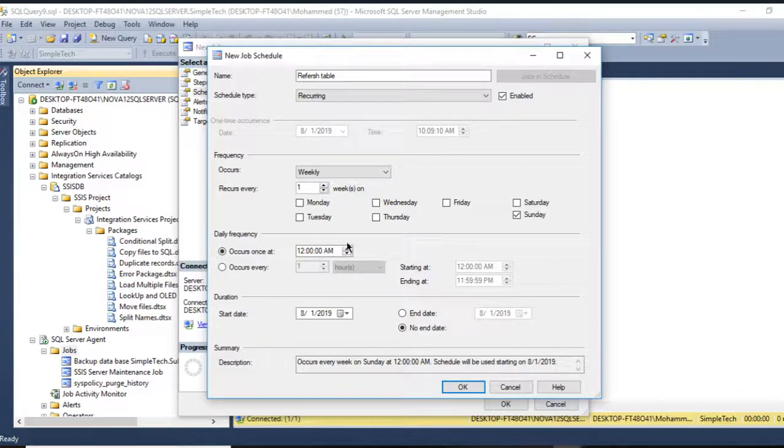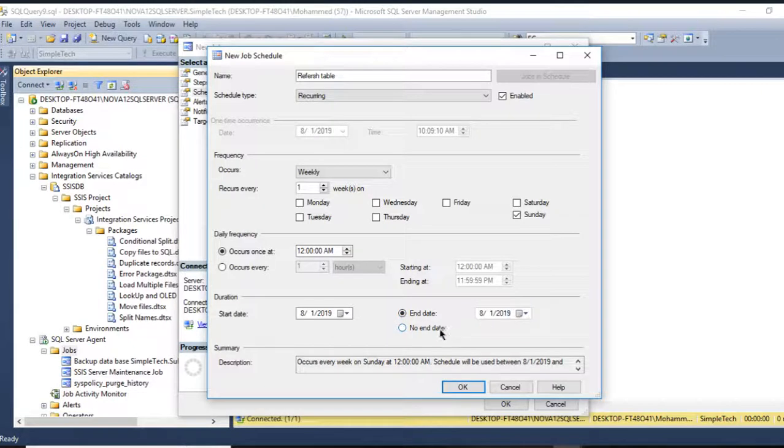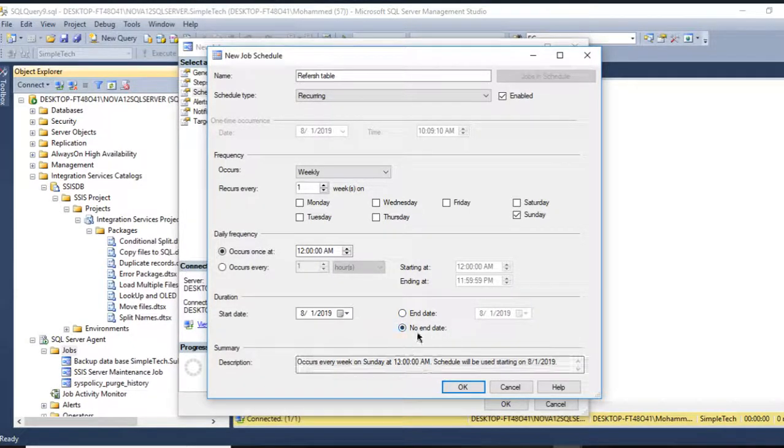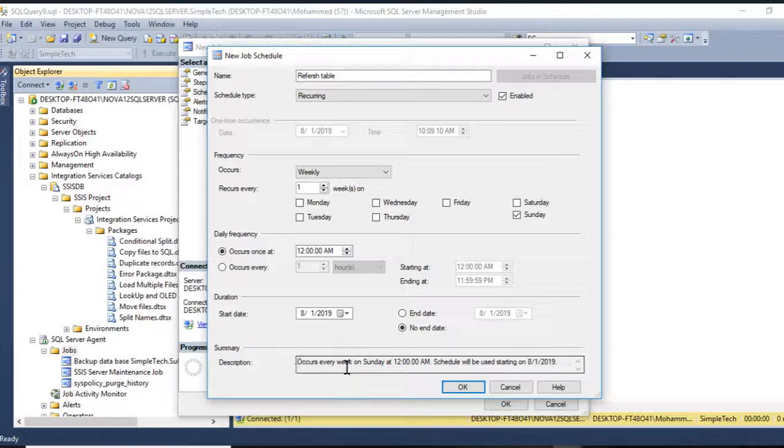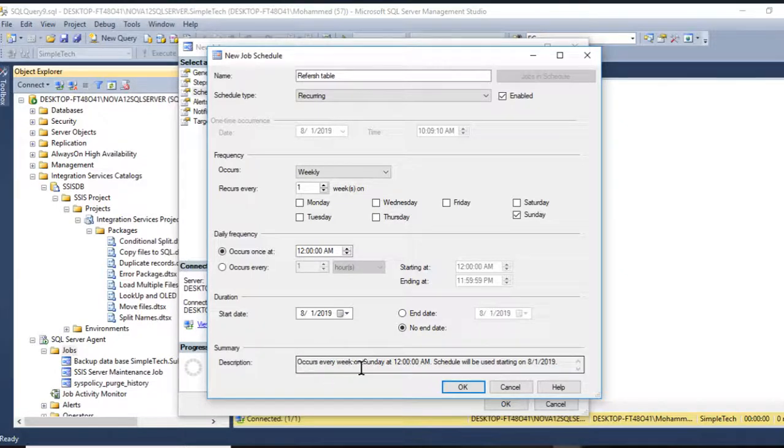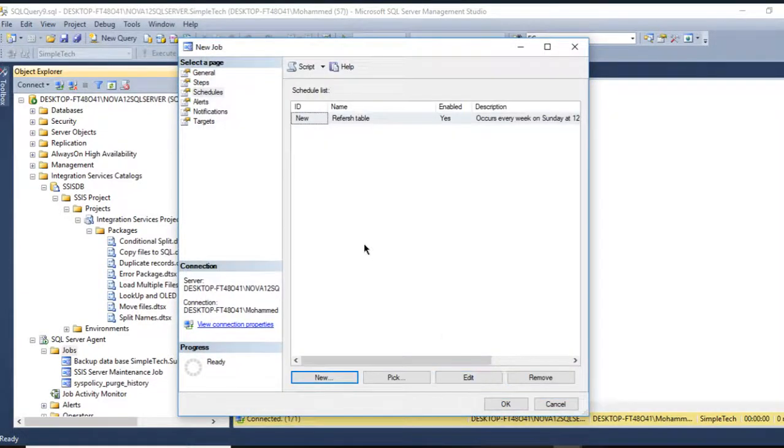You can manipulate with the date, and if there is an end date you can provide it right here. If there is no end, you can select this option. You can add any description. This is description. It occurs by default. Press OK.